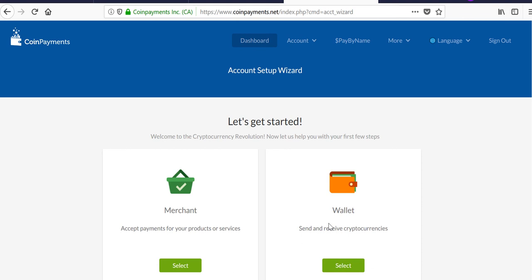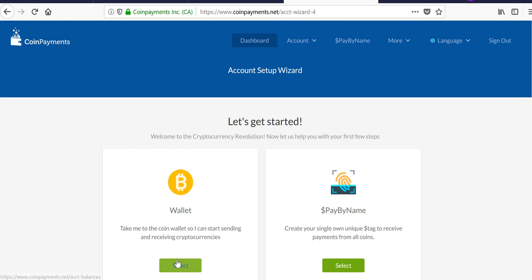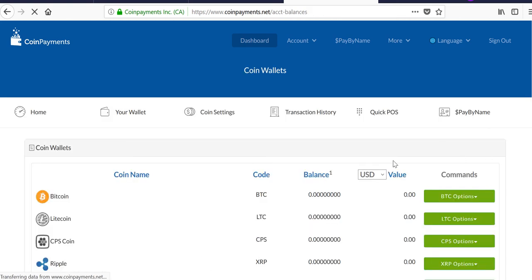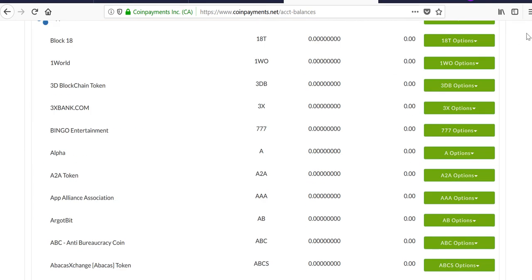And paste that code here, log in, and there we go. So now you can see the wallet option here: send and receive cryptocurrencies. Hit select, and you can opt to be taken to your coin wallet, so you can start sending and receiving crypto. Basically, here are all your different wallets.